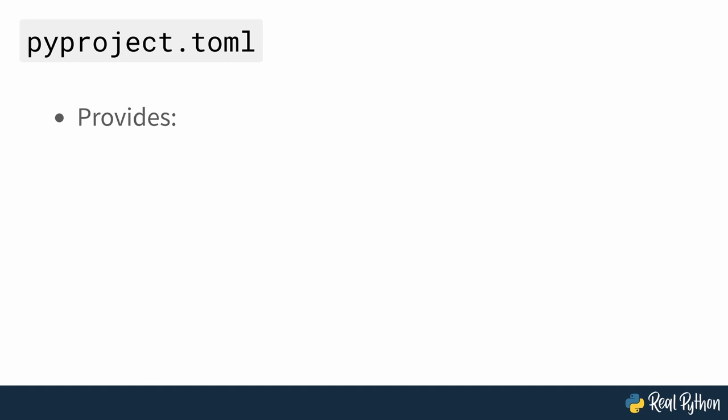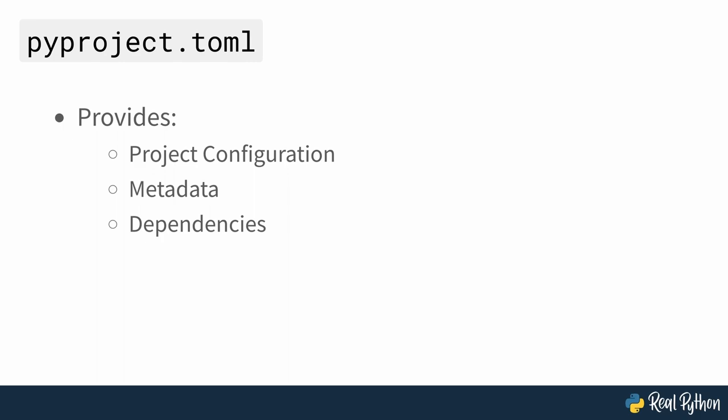PyProject.toml provides your project's configuration, metadata and dependencies defined in the TOML format. Eventually, the project will depend on one external library, which you'll use to find the shortest path in the maze represented as a graph.